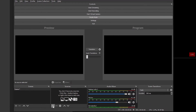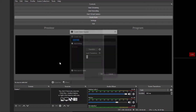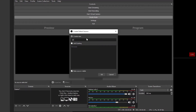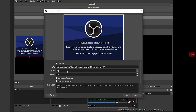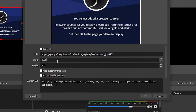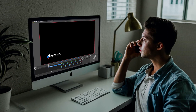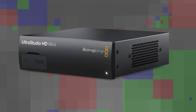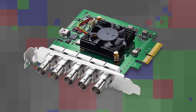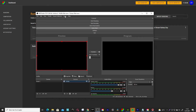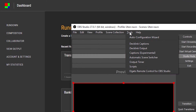In OBS, click on the plus icon and select 'Browser' from the menu. Paste the URL from the view output tab and set the resolution to Full HD. In the computer running OBS, you need to have a video card installed — UltraStudio HD or a DeckLink card that supports fill and key will both work.